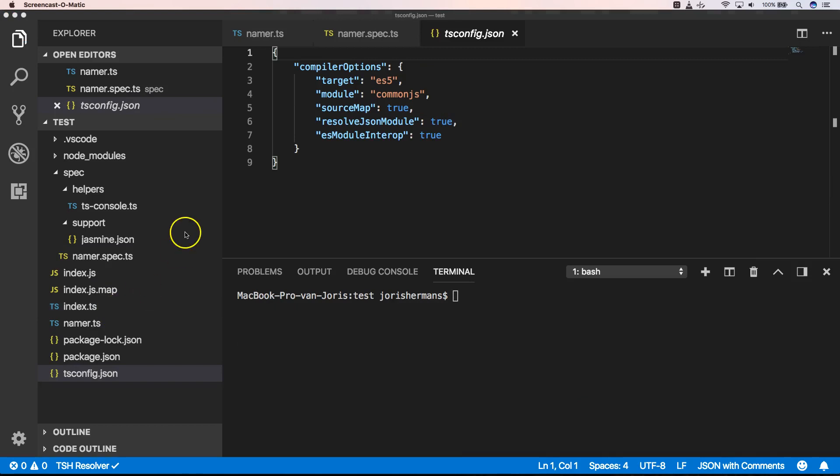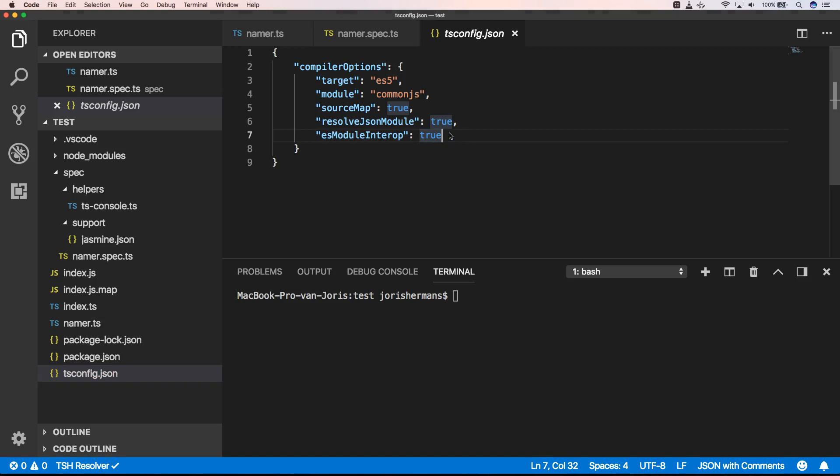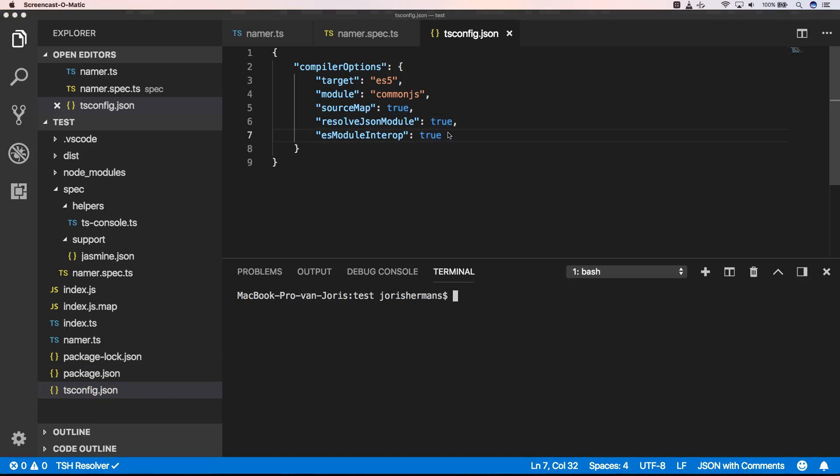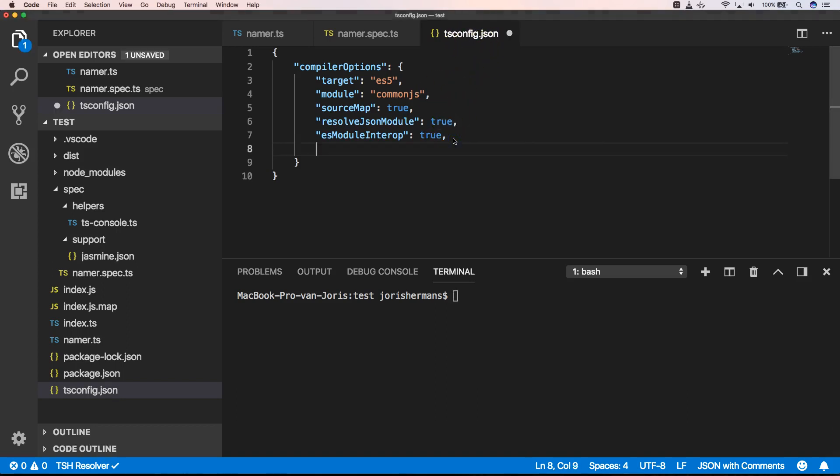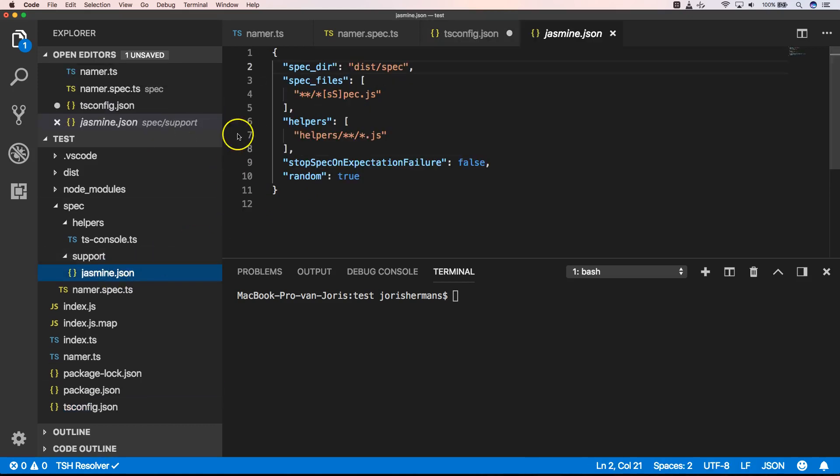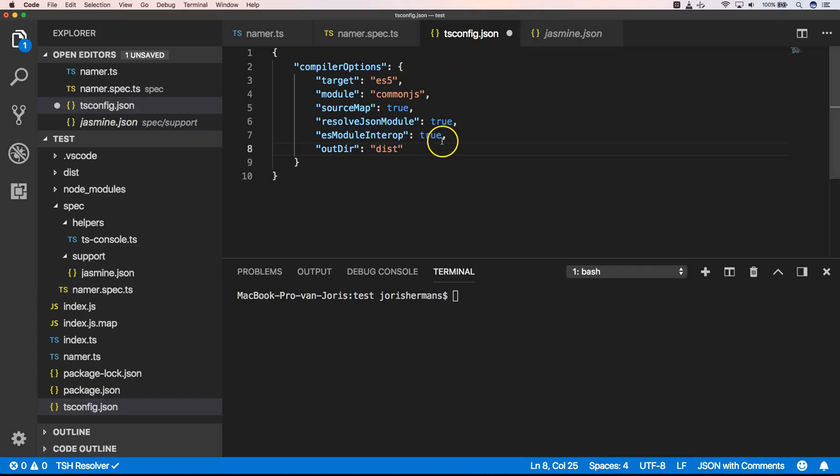So one of the things that's very important is the fact that we need to adjust our target folder. So here within tsconfig.json we need to add our output folder. Output there will be dist. That's also the folder that we defined here. So that's very important.